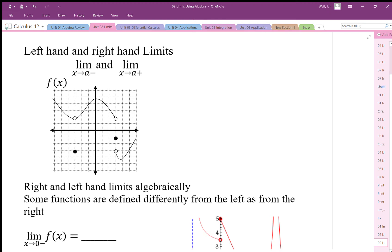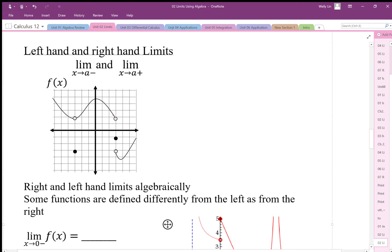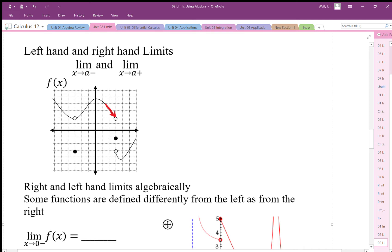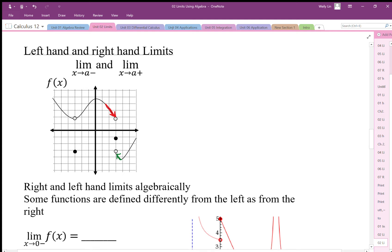We ran into this problem where something was happening differently from the right-hand side as from the left-hand side. For example, if we're coming at this function at x equals 3 from the right-hand side, it looks like it's headed towards y equals 2, but from the other side it looks like it's headed to y equals negative 3. This is a problem because a limit has to be going to the same place from both sides. We can get around this by establishing something called left-hand and right-hand limits, or one-sided limits.